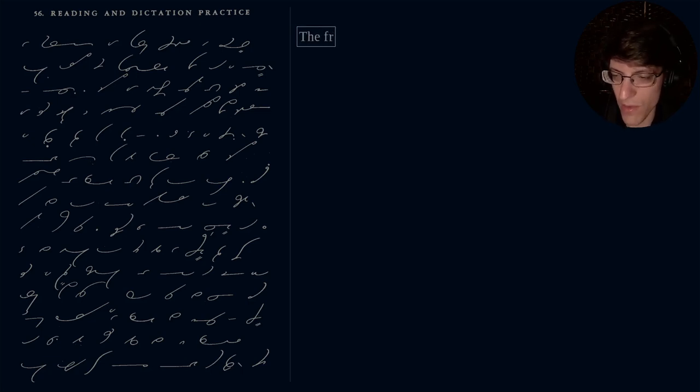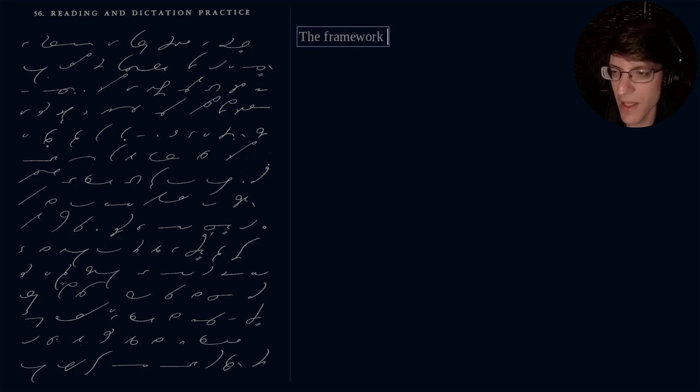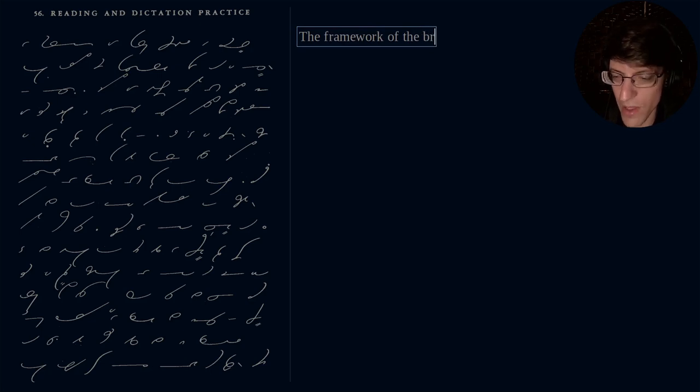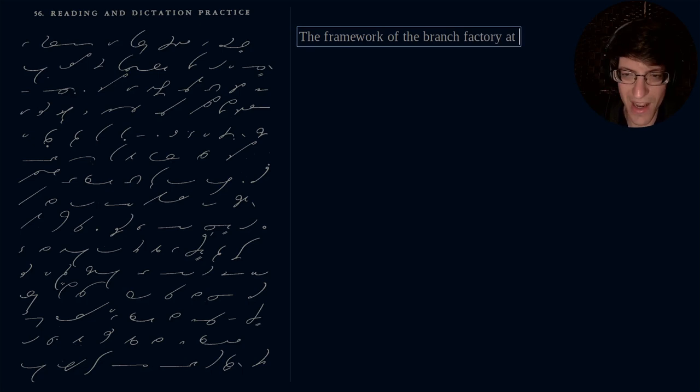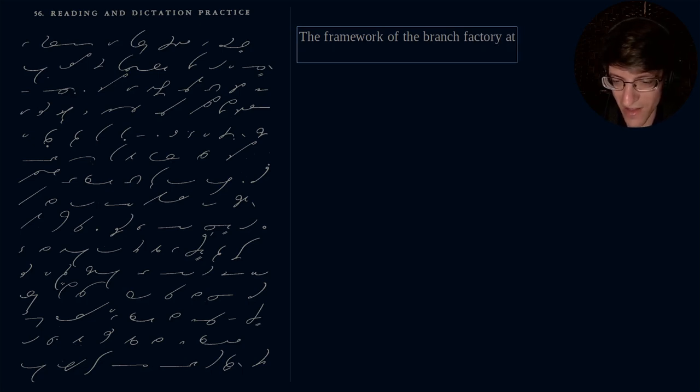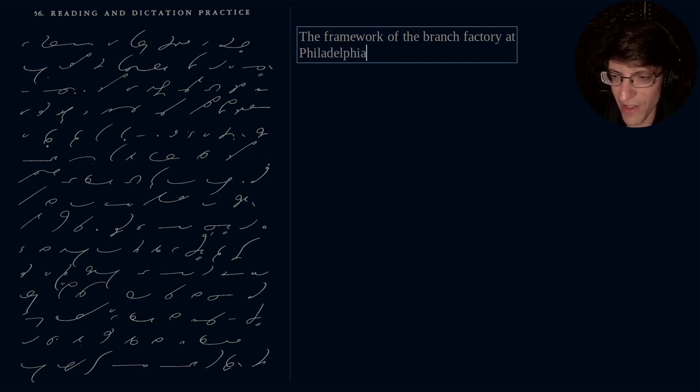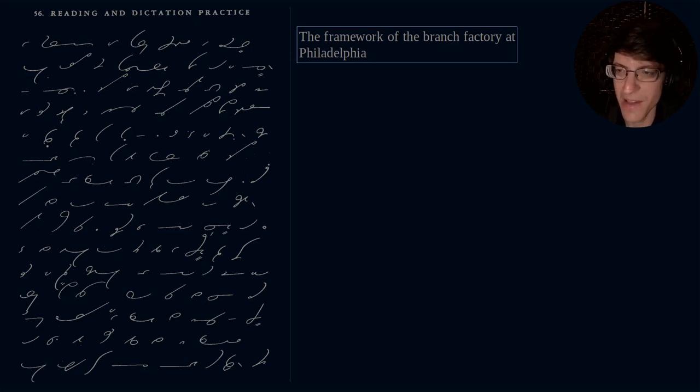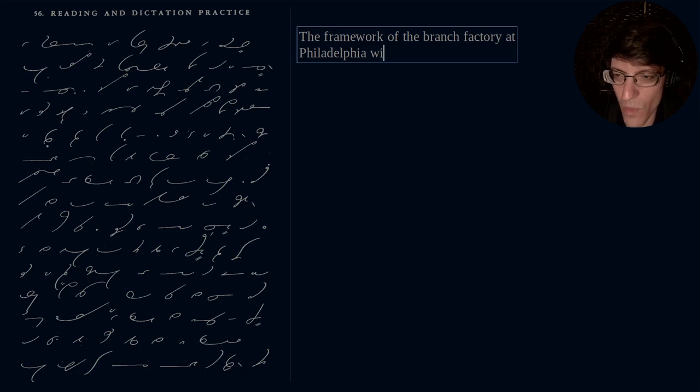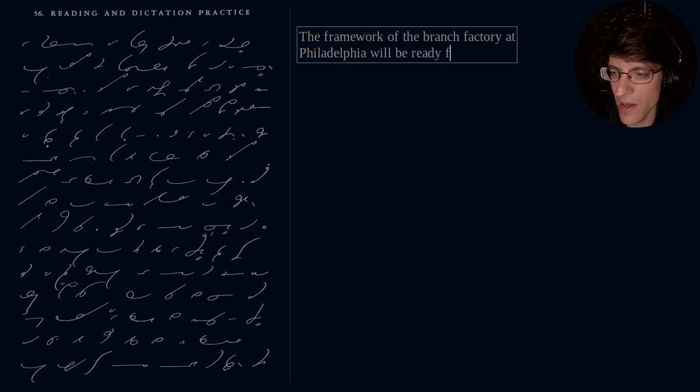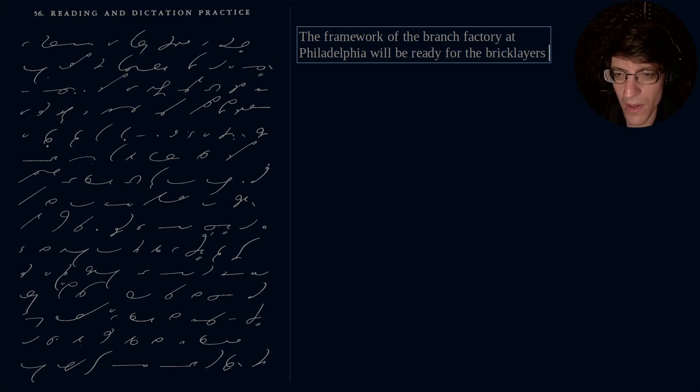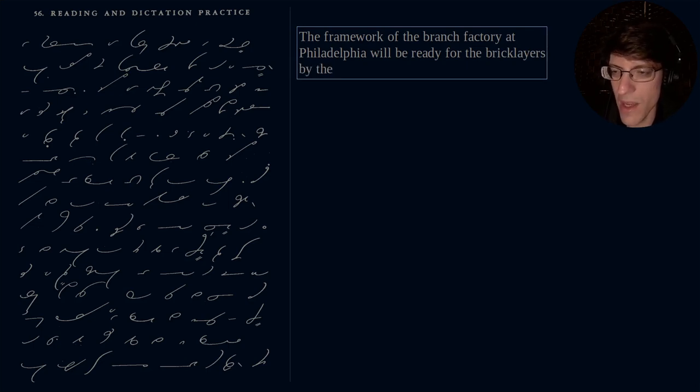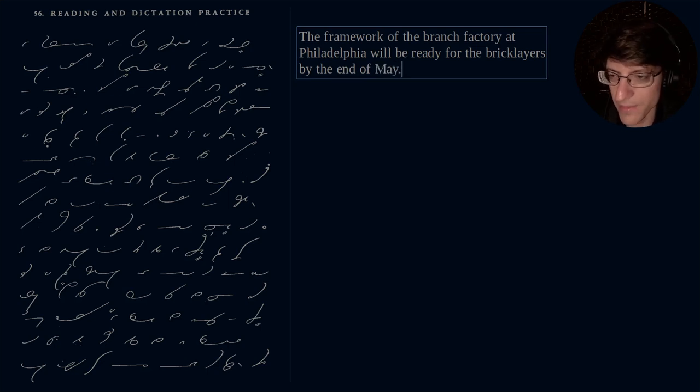So the framework of the branch factory. Now this is even further abbreviation, and this is Philadelphia. Philadelphia, good old Philly, so that's Phila, is the way it's abbreviated. Will be ready for the brick layers by the end of May.